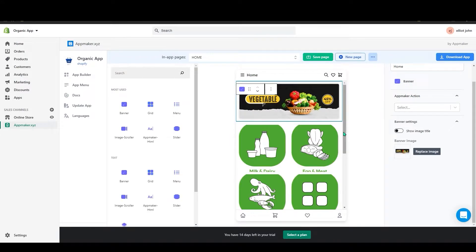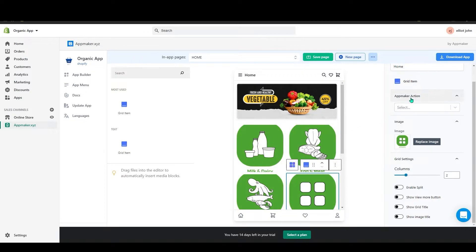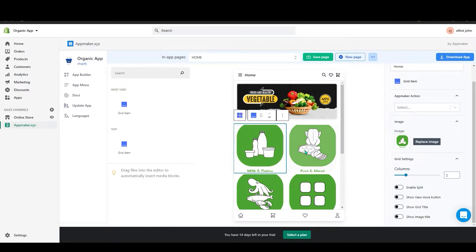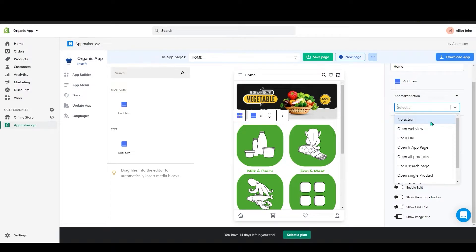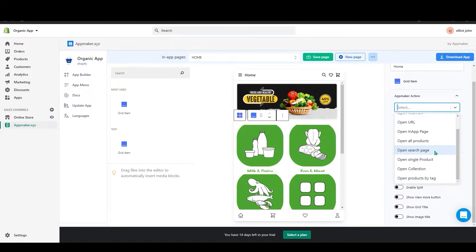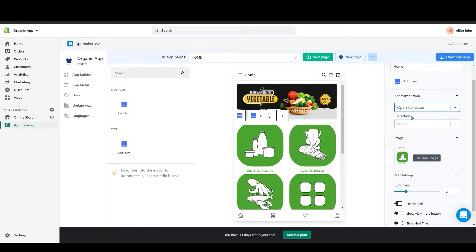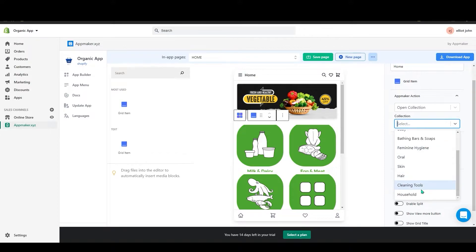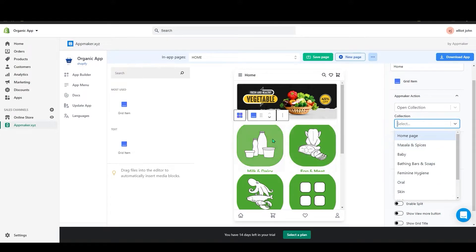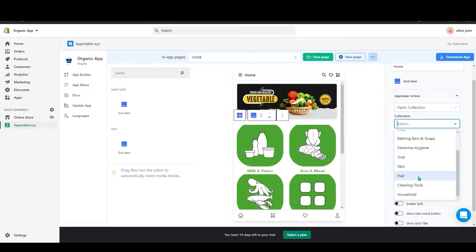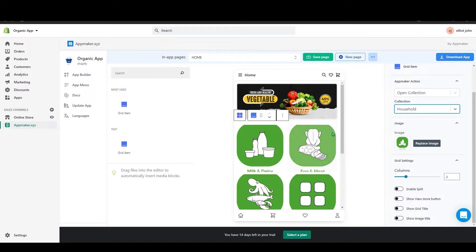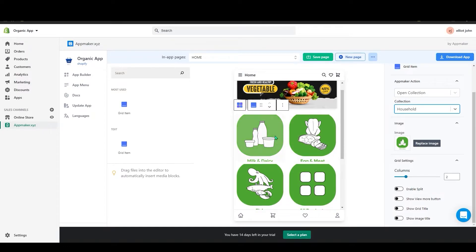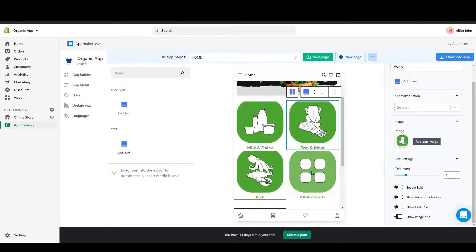Once you've added the grid images, click on one of them — for example, the Milk and Dairy block. On the right-hand side you'll see App Maker Action. Click the drop-down menu to see the available actions. I will select Open Collection, and a second drop-down appears showing all your collections. Select the collection that matches the grid item, so clicking that category in your app will redirect to that collection page.